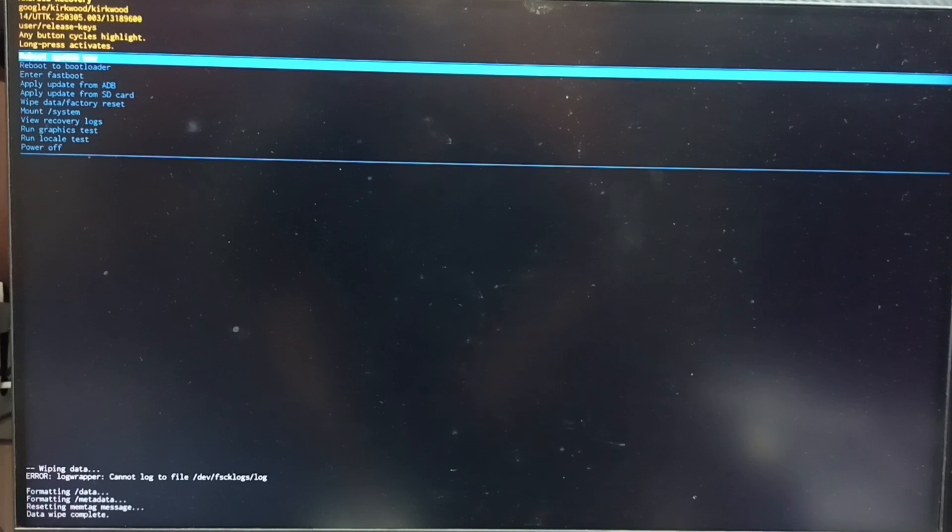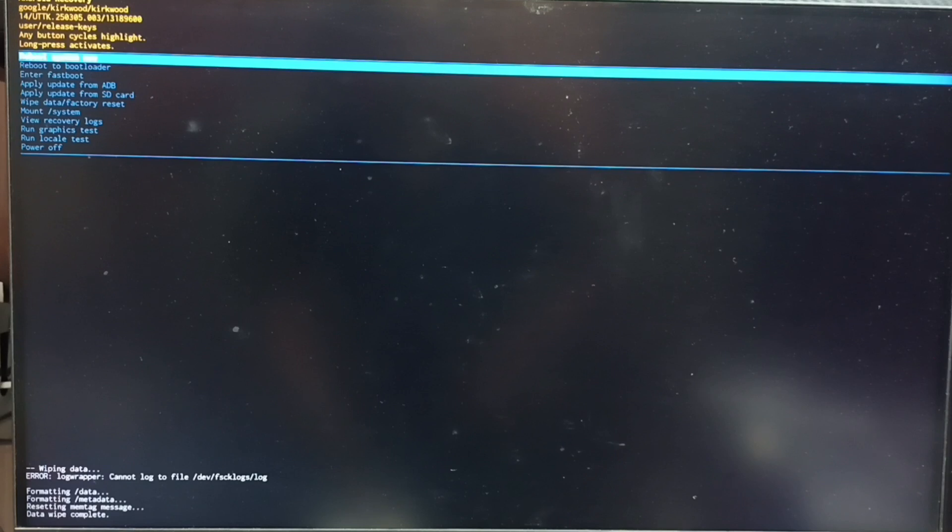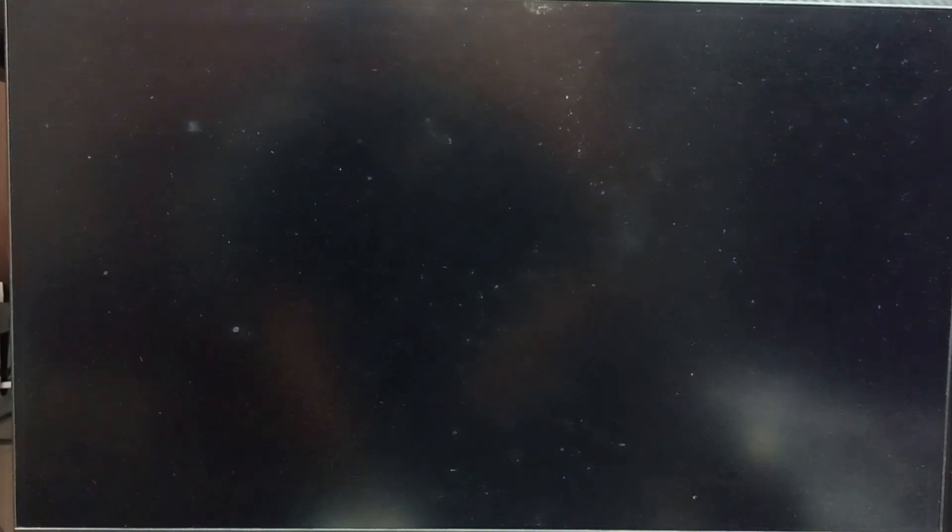After this we need to reboot the system. From the Android recovery menu select reboot system now. That option is already selected. Let me confirm. Long press the power button. Then release the power button.